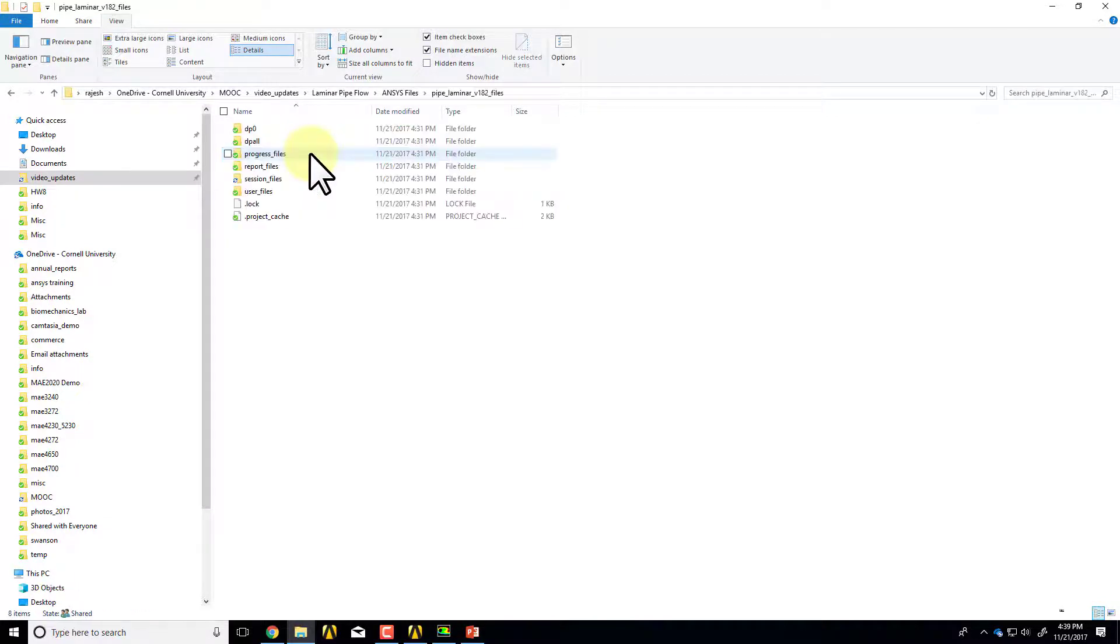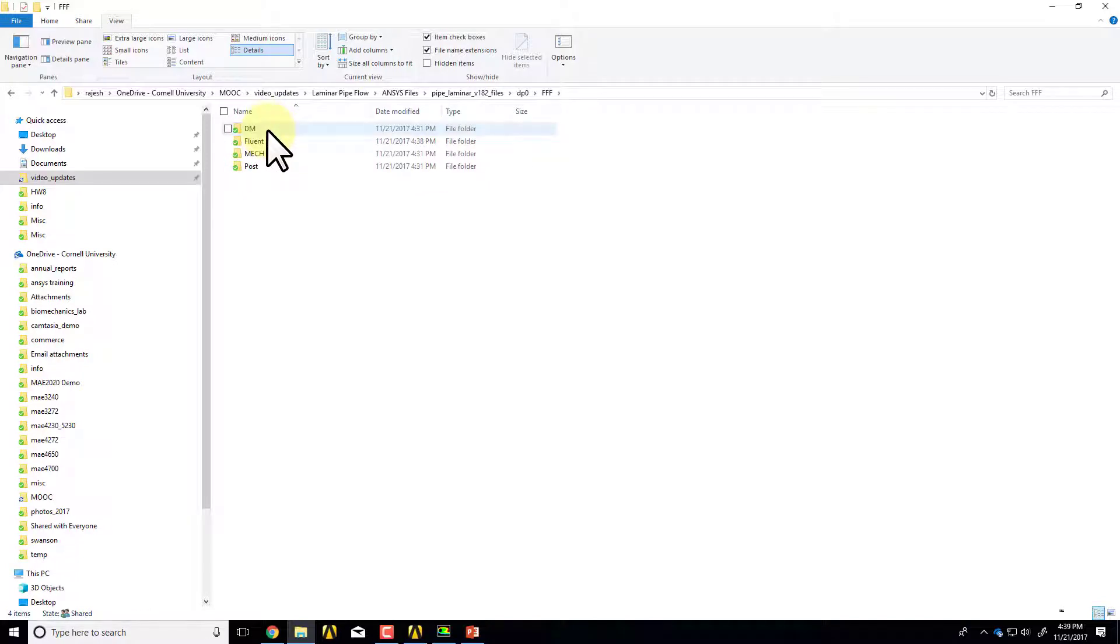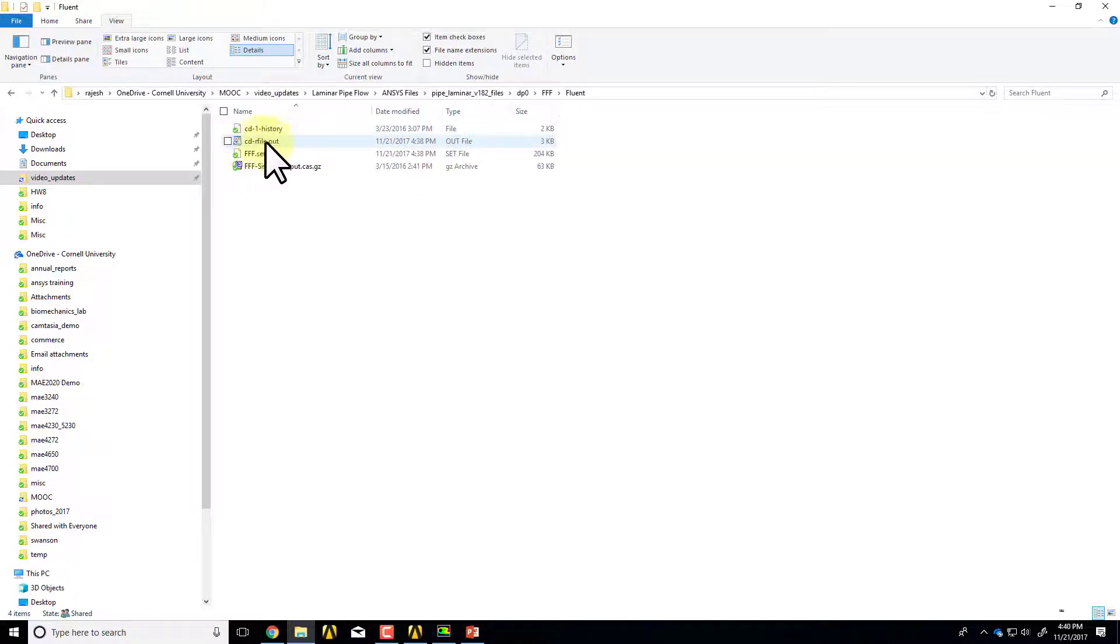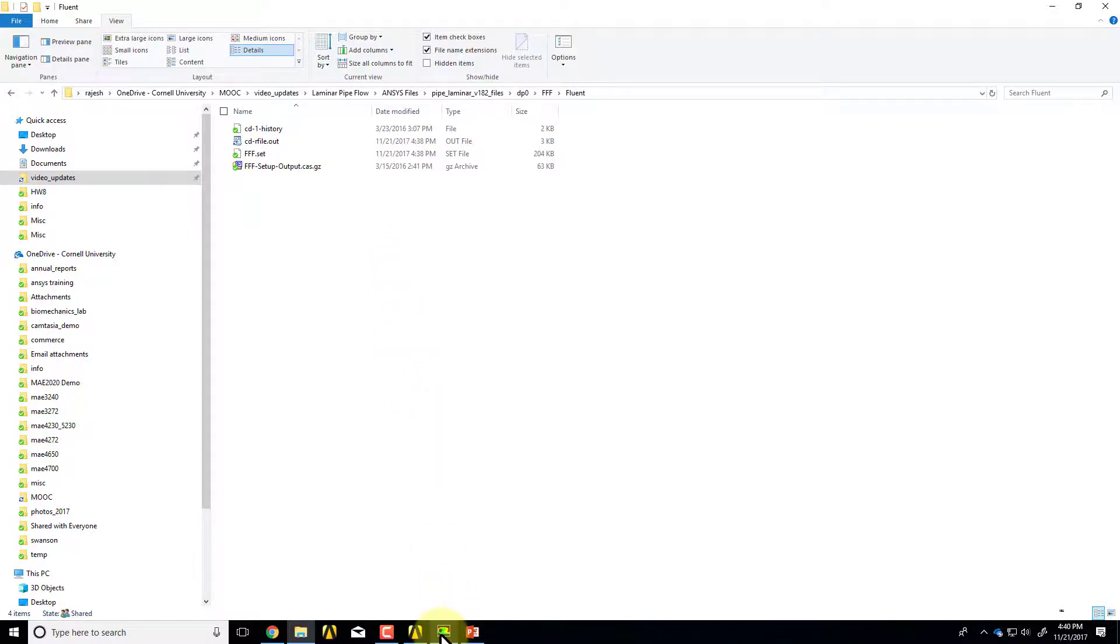If I go into that folder and go under DP0 FFF Fluent, you have to kind of dig in, and you see this file over here. It's a text file that you should be able to read into WordPad, and that's where that data resides.